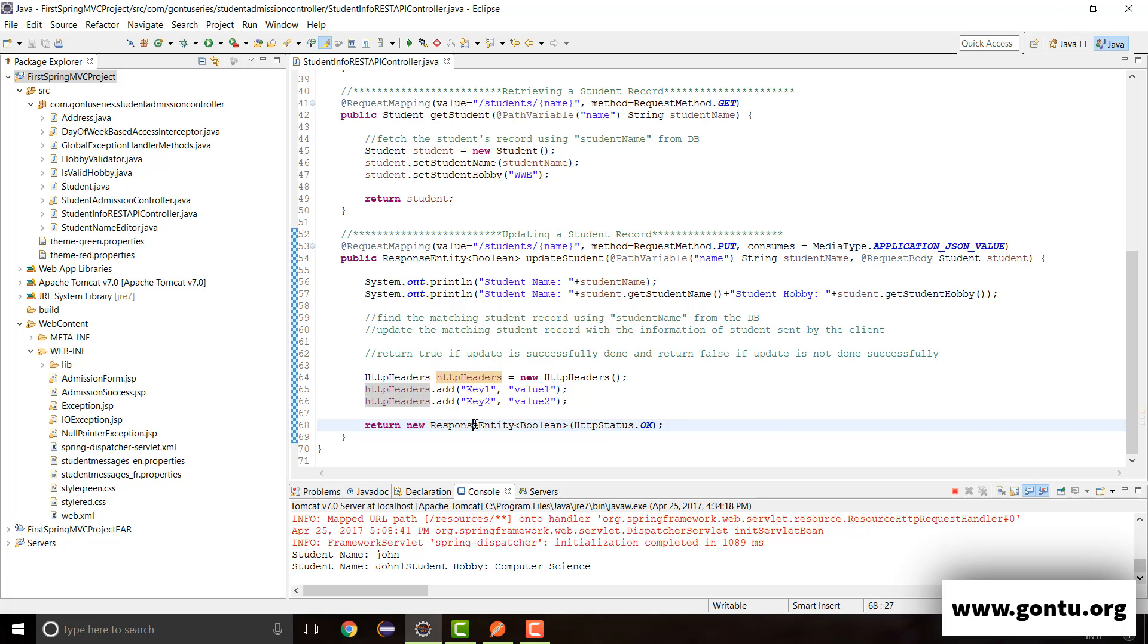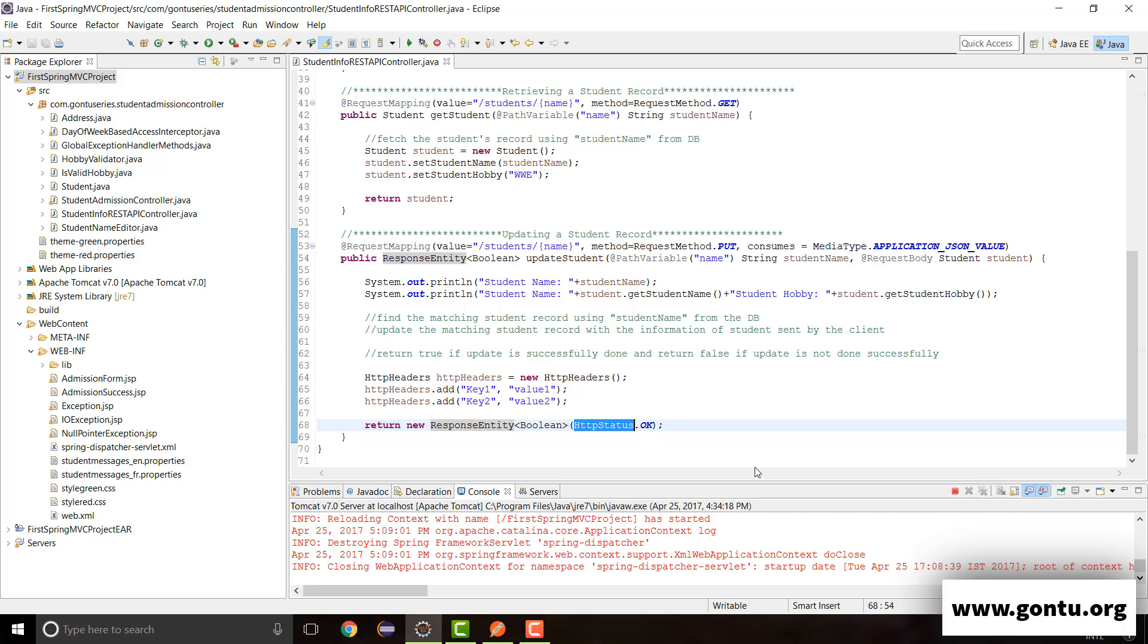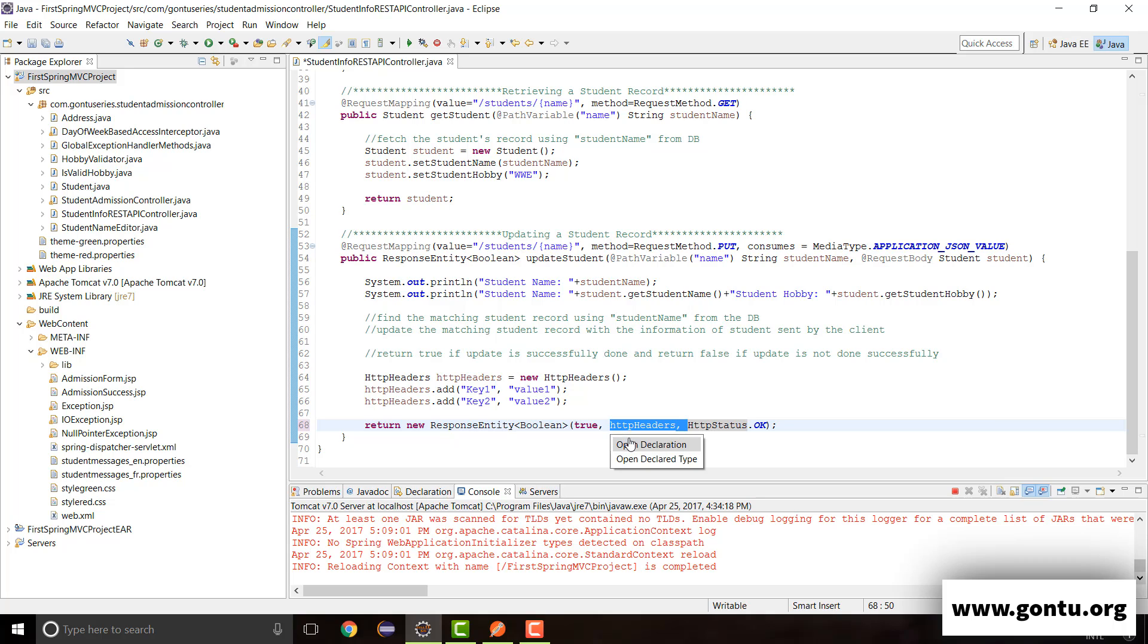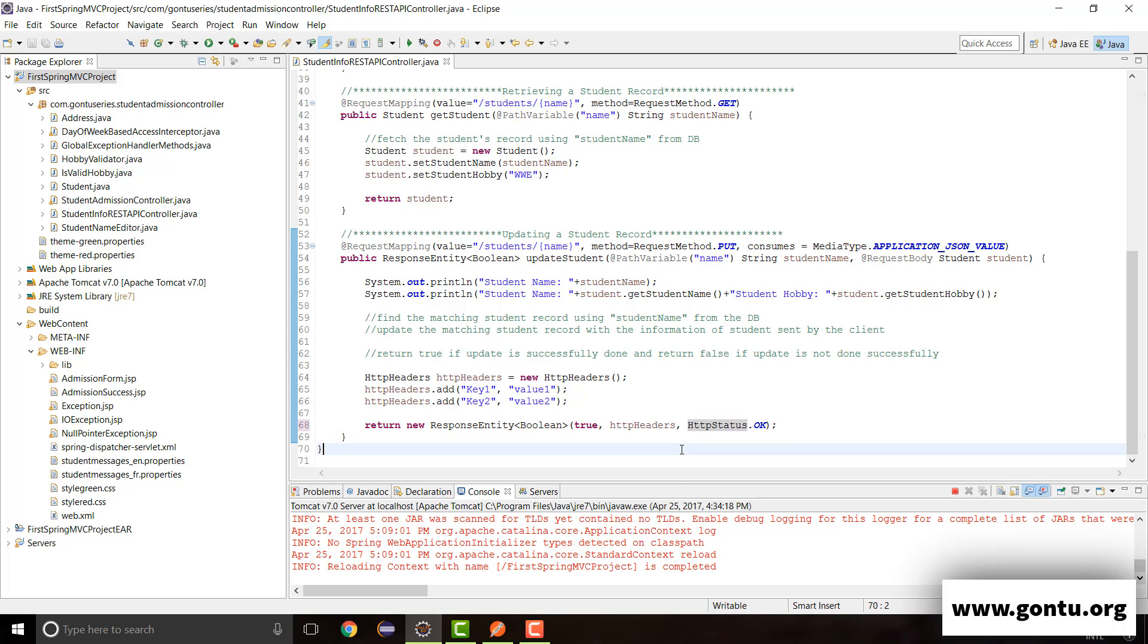So overall concept is guys, when you pass only one argument to response entity constructor, it considers that argument as HTTP status to be sent to the client in the response. And when you pass two arguments, it considers first argument as response body and second as response status.